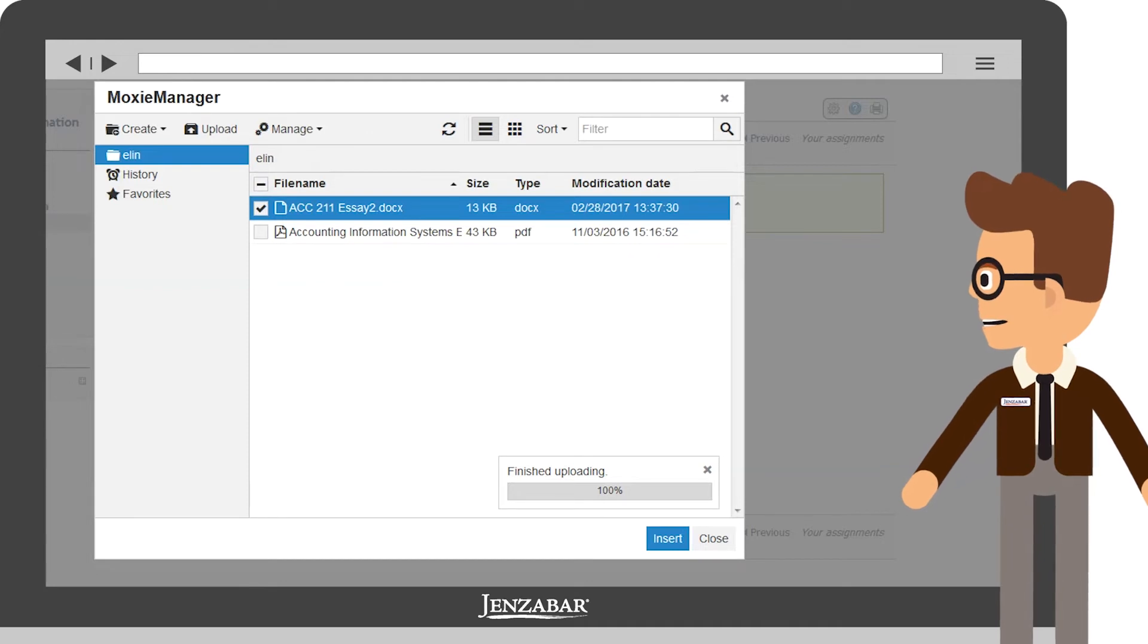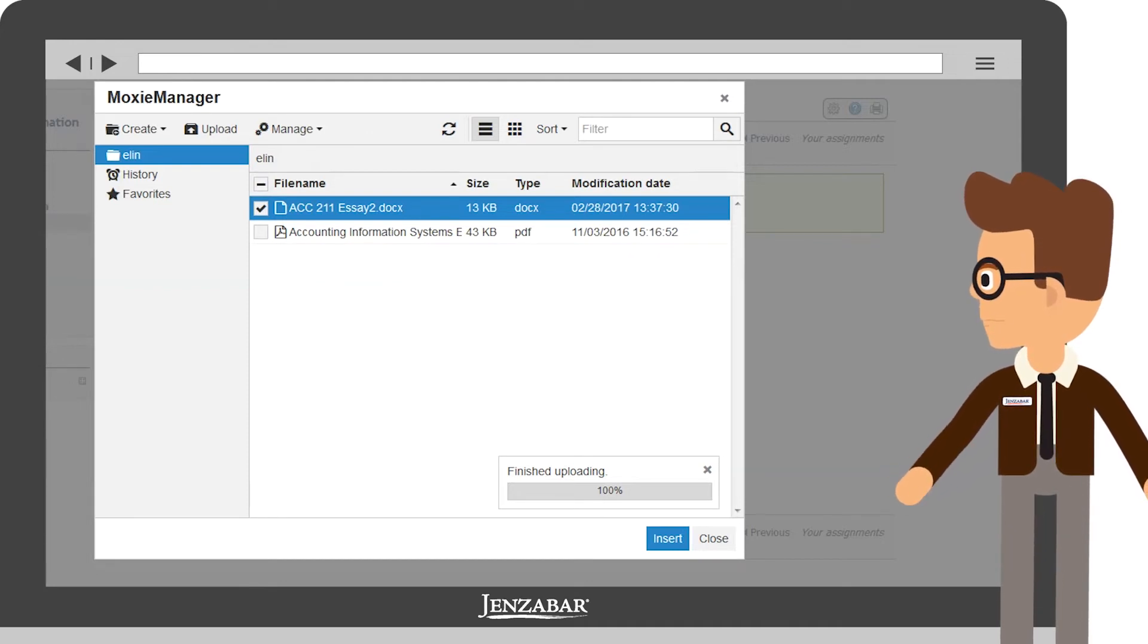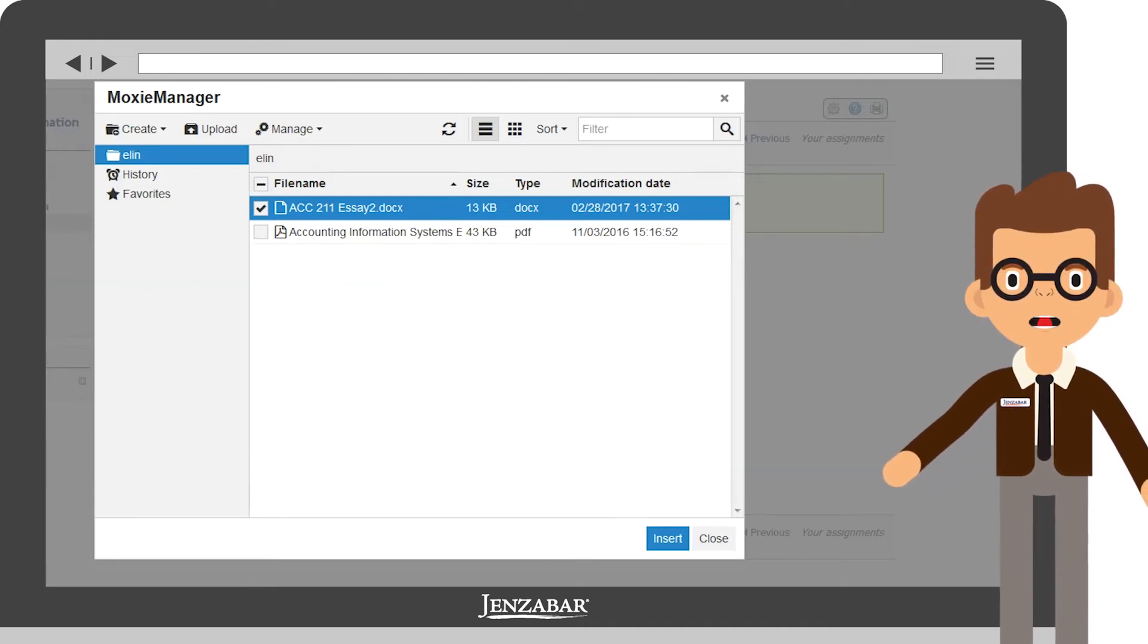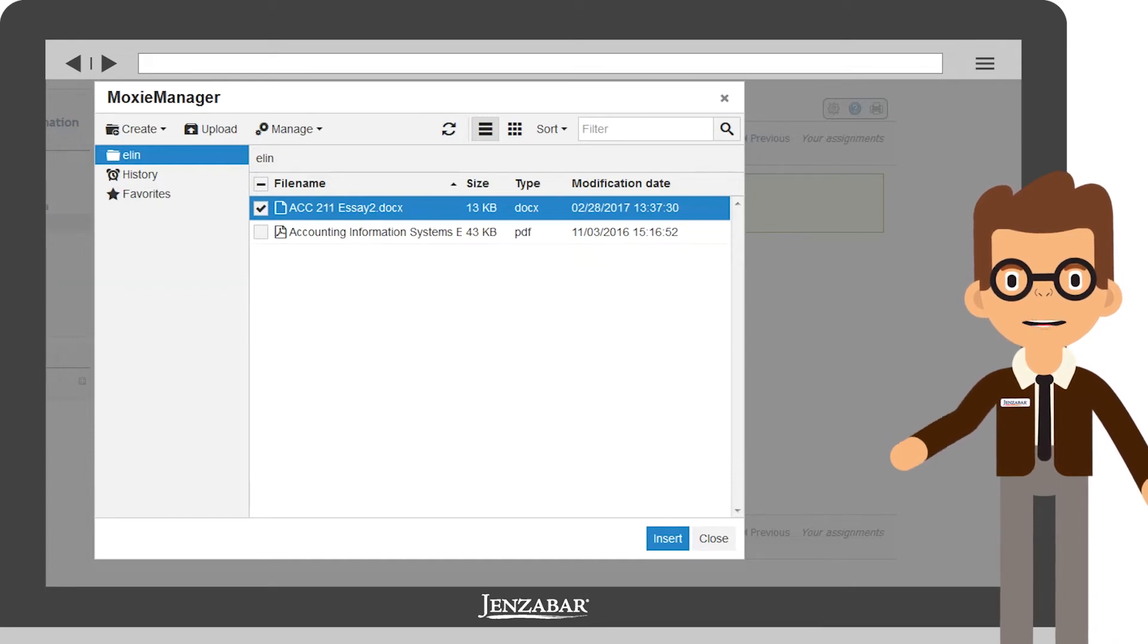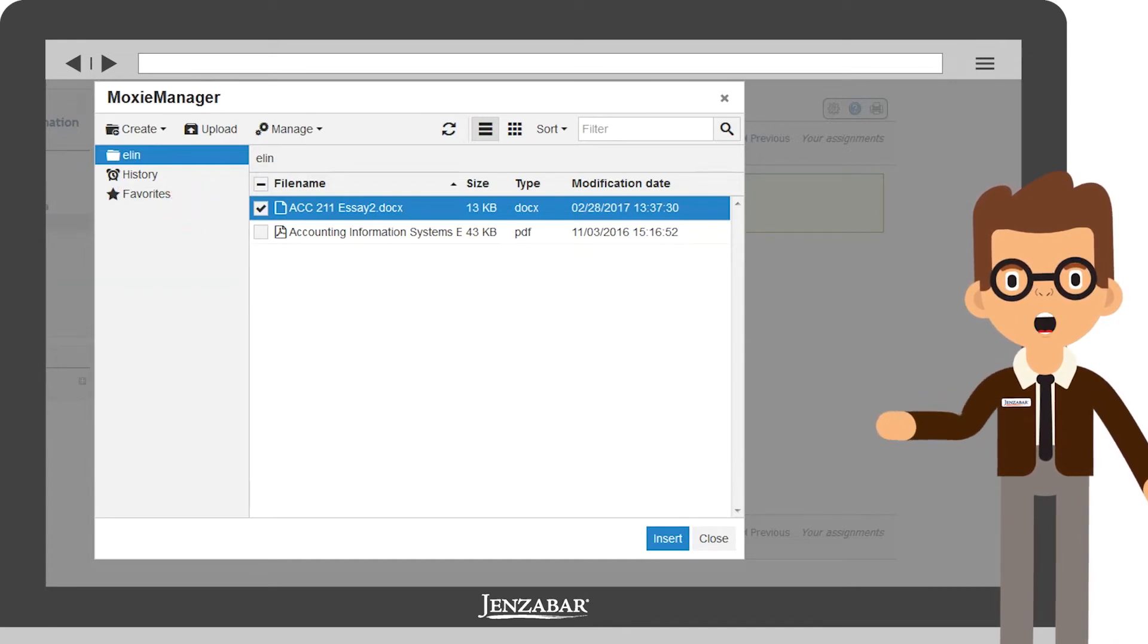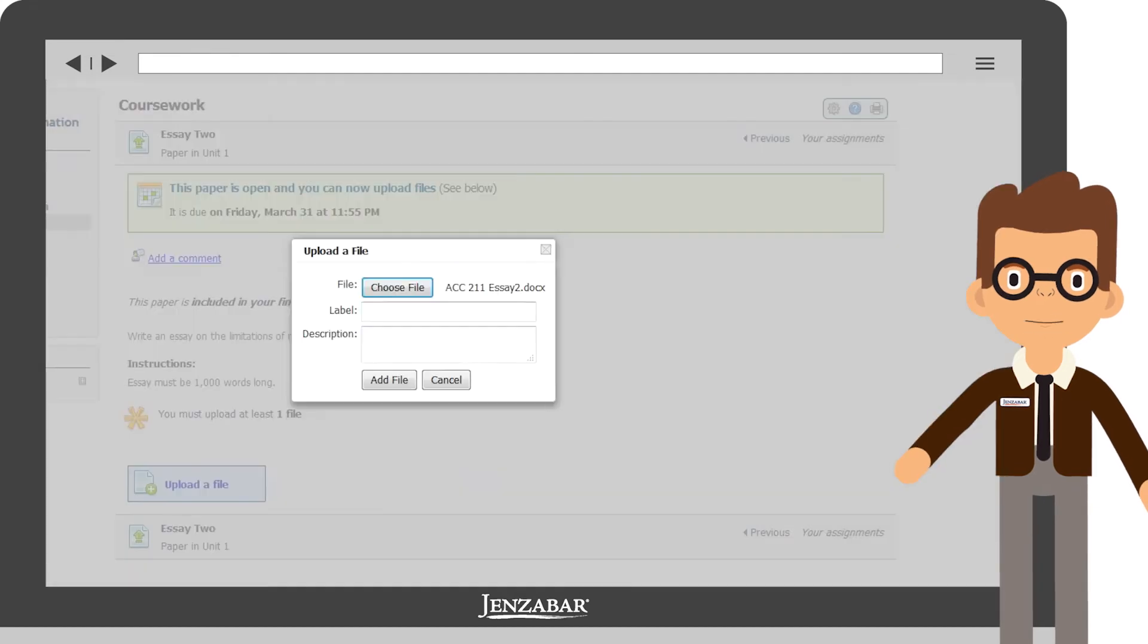Now, you'll see MoxieManager has uploaded your essay and included it in your folder. To be sure your essay will be included in the assignment, select the checkbox by the file and click the Insert button.